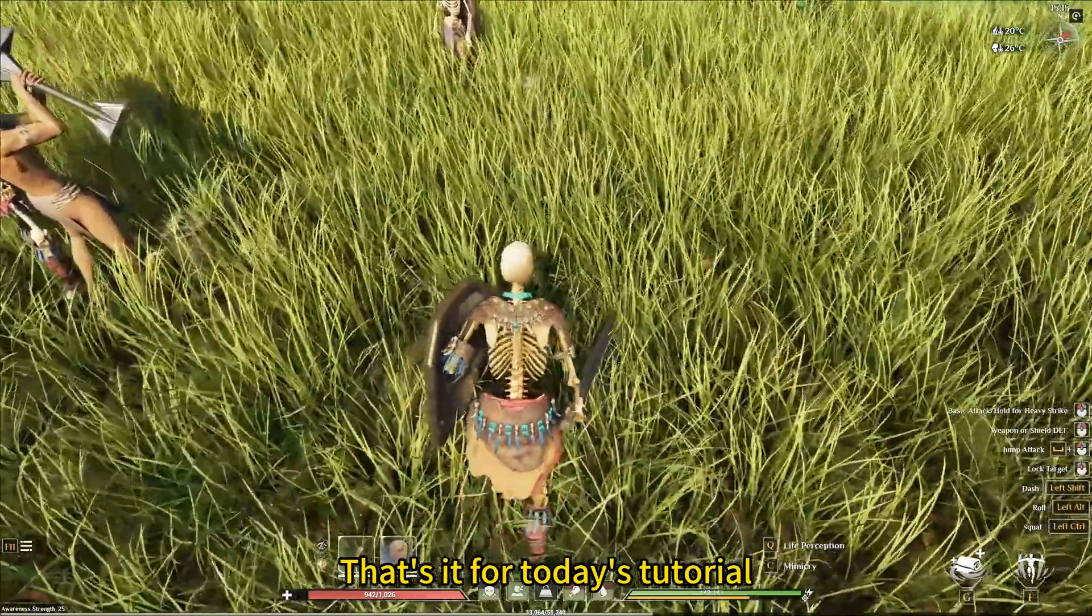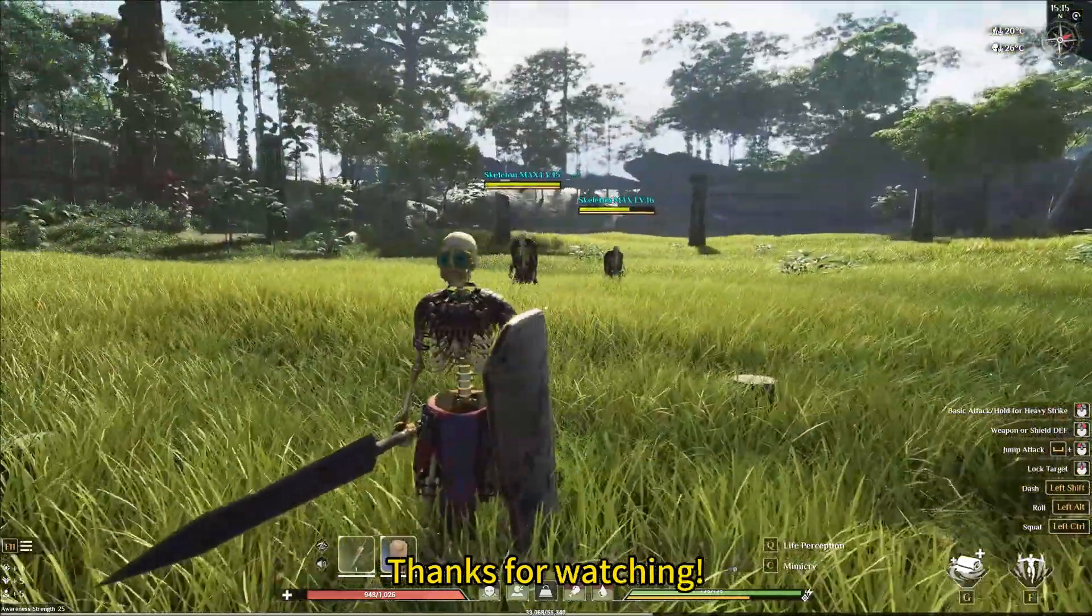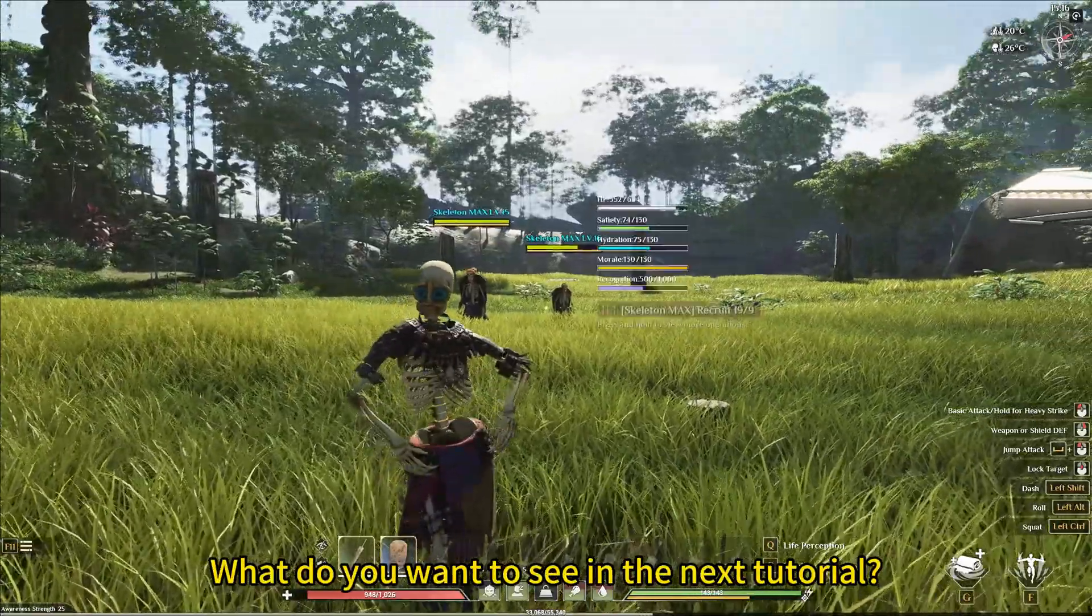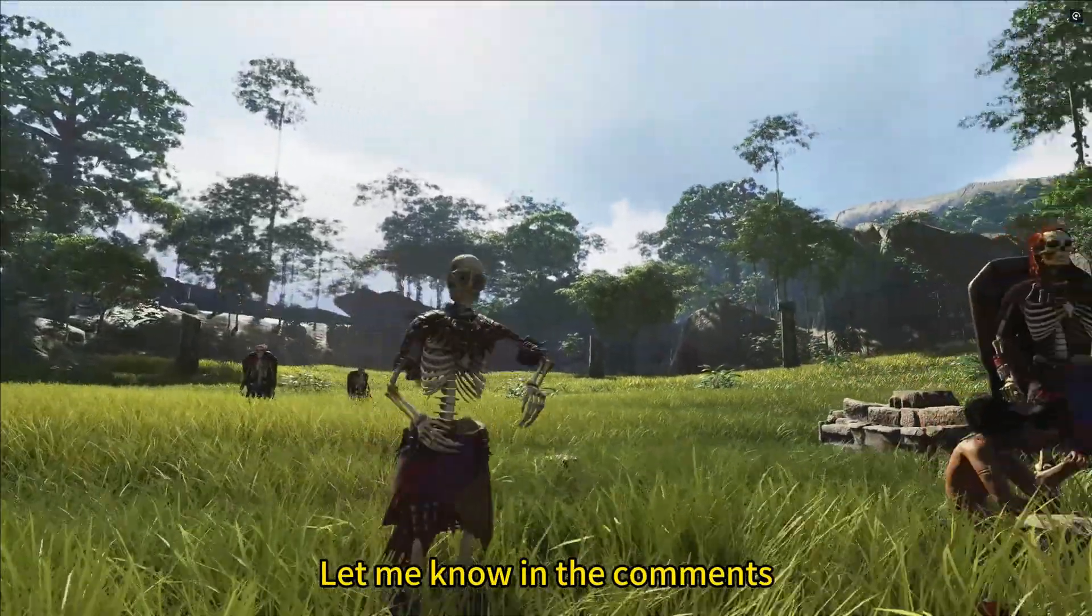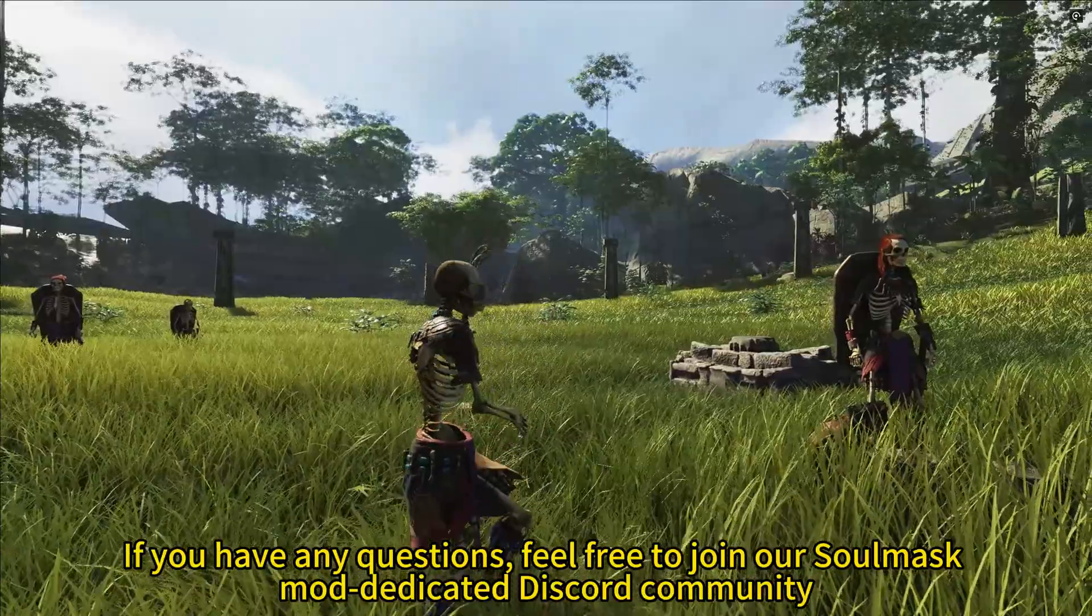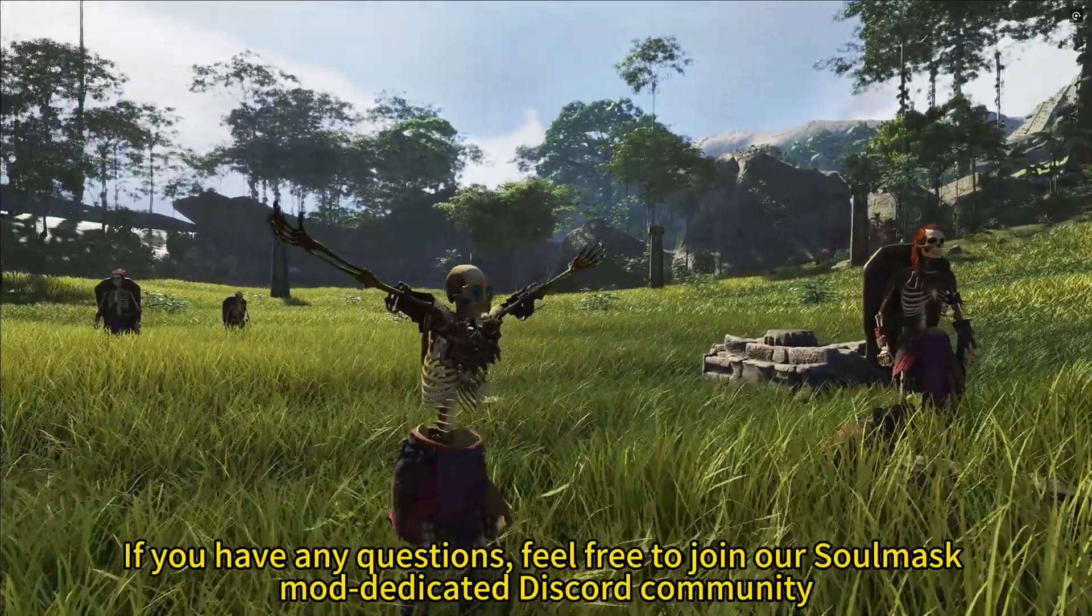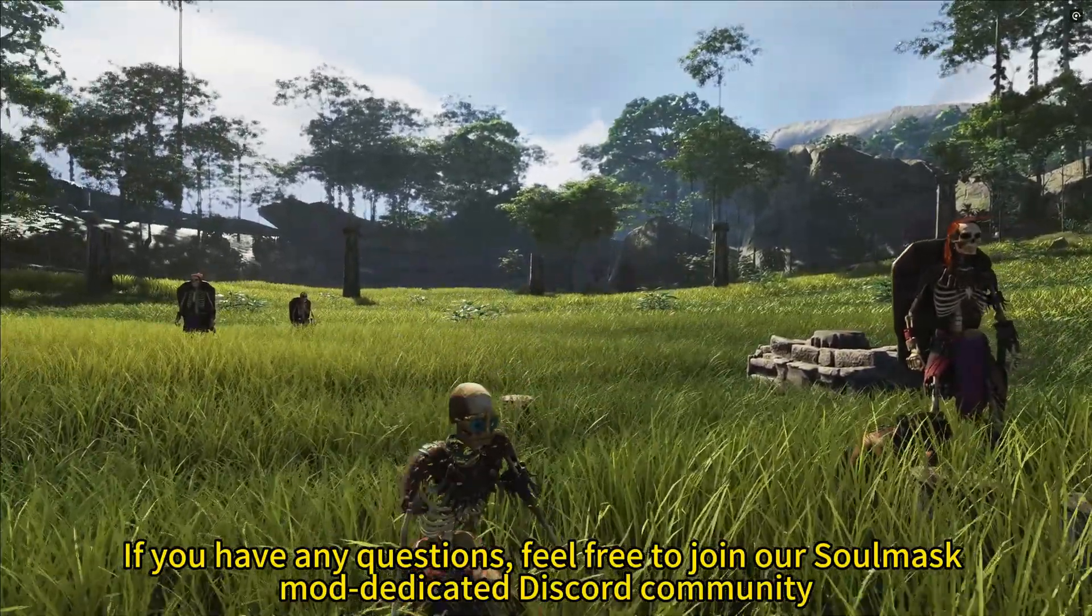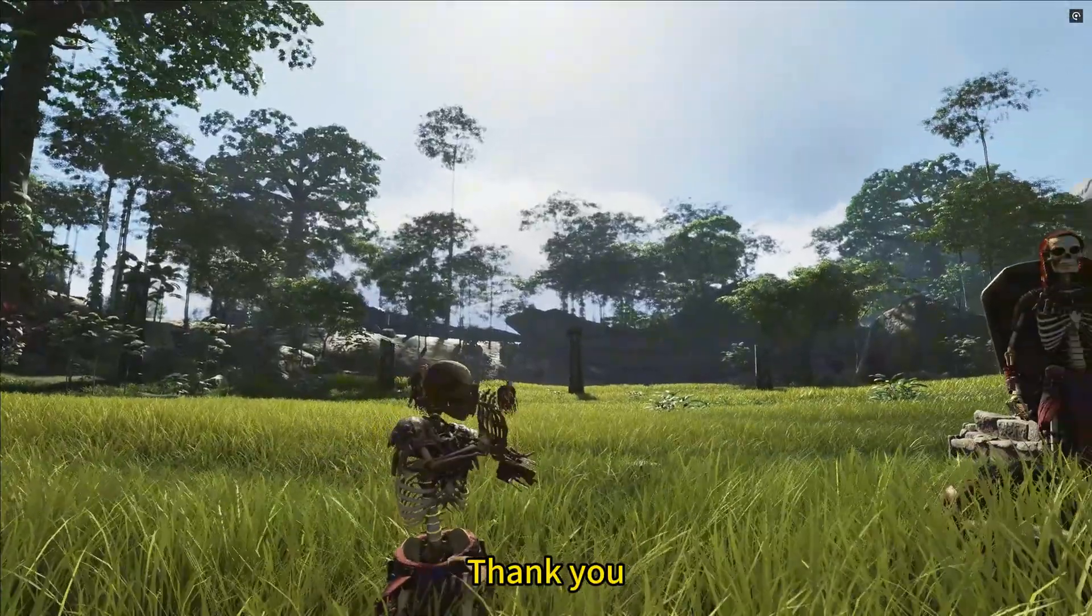That's it for today's tutorial. Thanks for watching. What do you want to see in the next tutorial? Let me know in the comments. If you have any questions, feel free to join our SOMA's mod dedicated Discord community. Thank you.